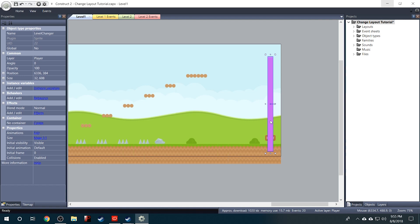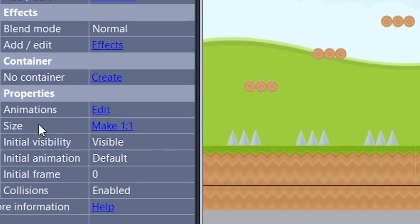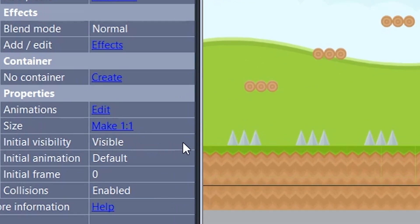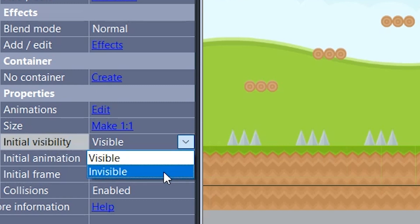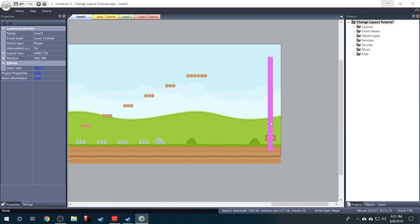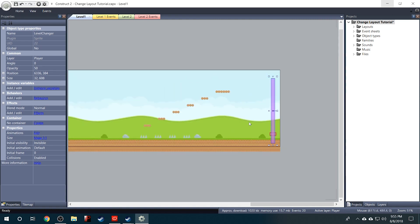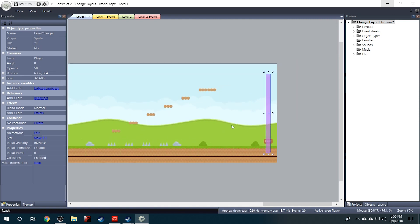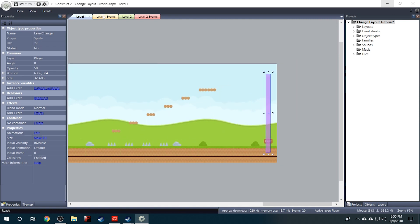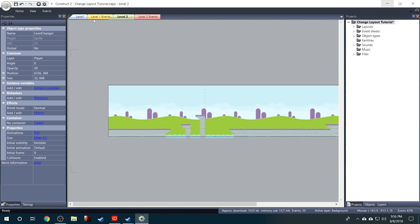So we don't actually want to see this pink box in our game, so what we'll do is come over to the Properties and on the initial visibility we will set Invisible. Now only we can see it when we're editing our game. So now all we need to do is tell the logic that when the player collides with this pink box to send him to level 2.